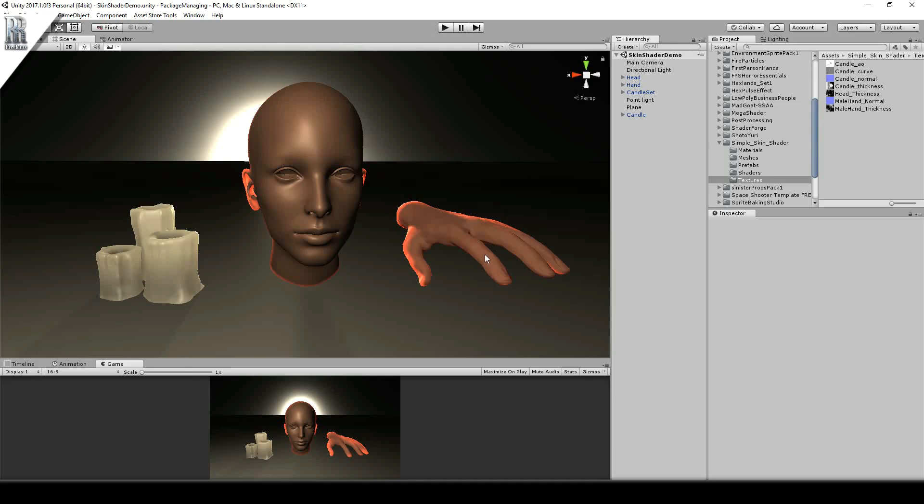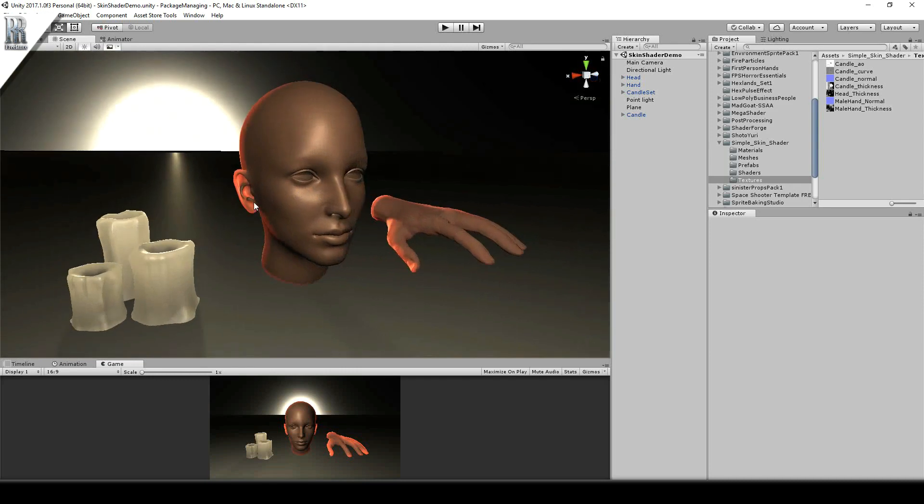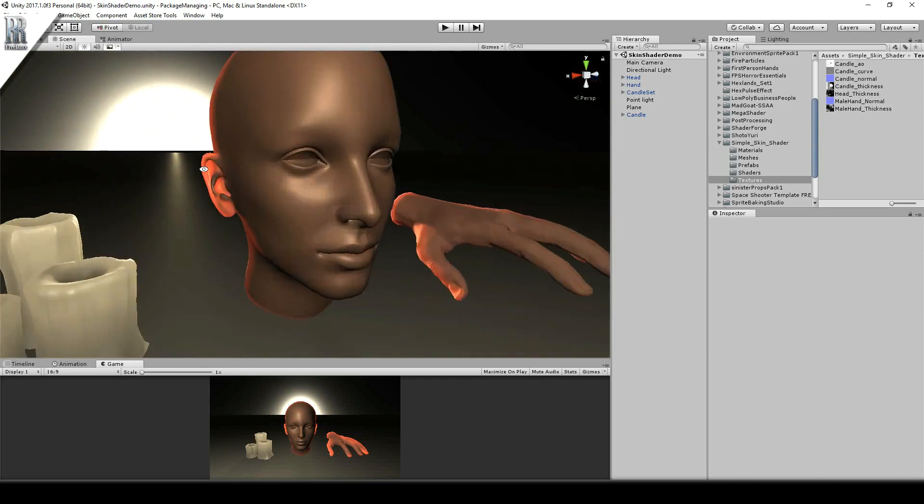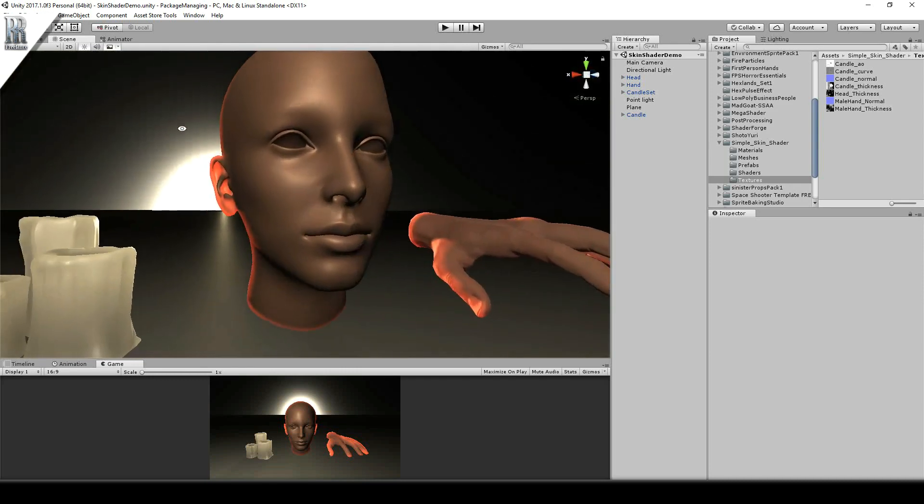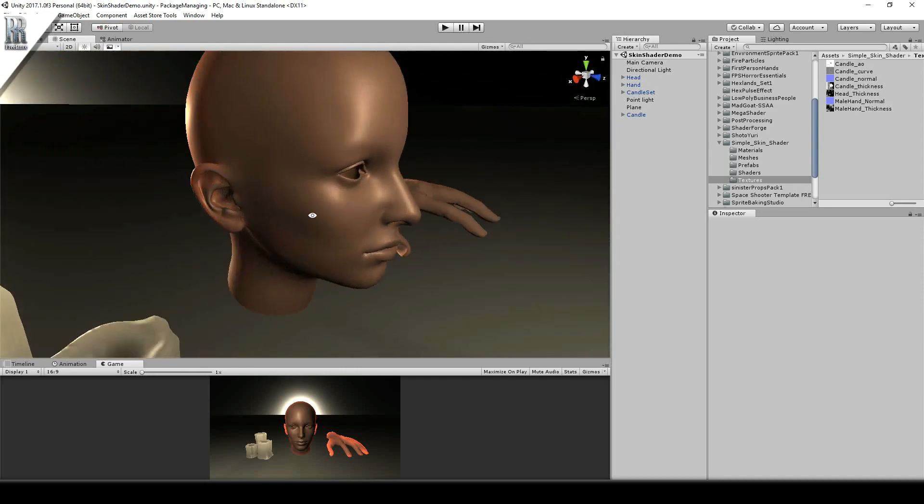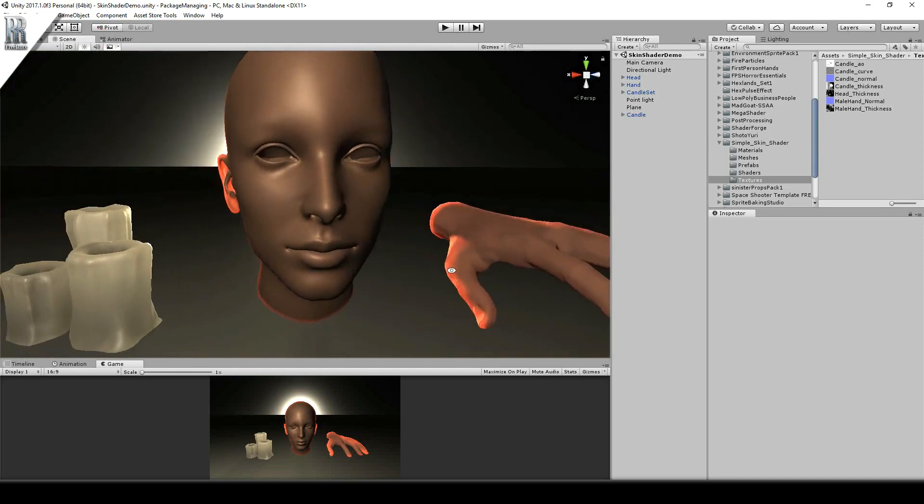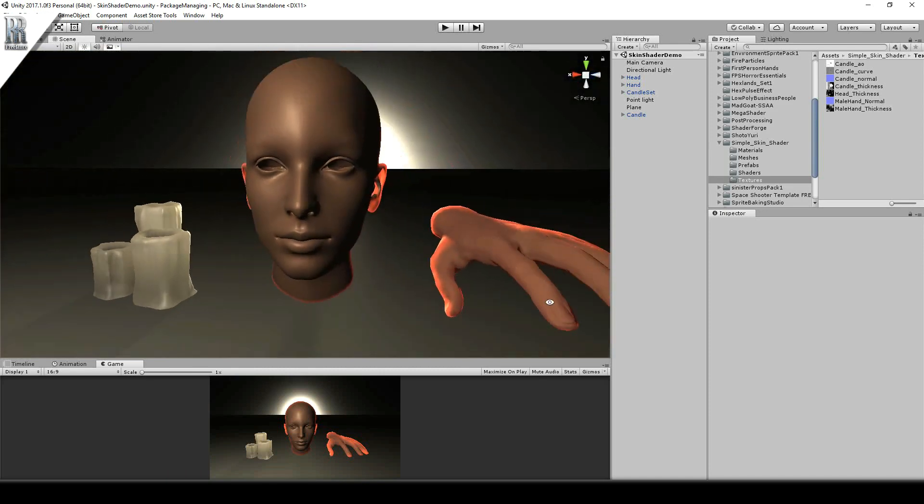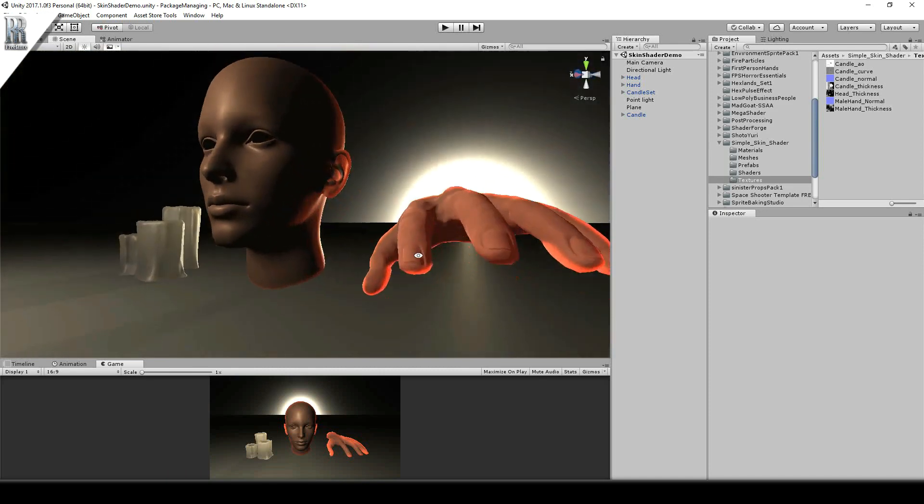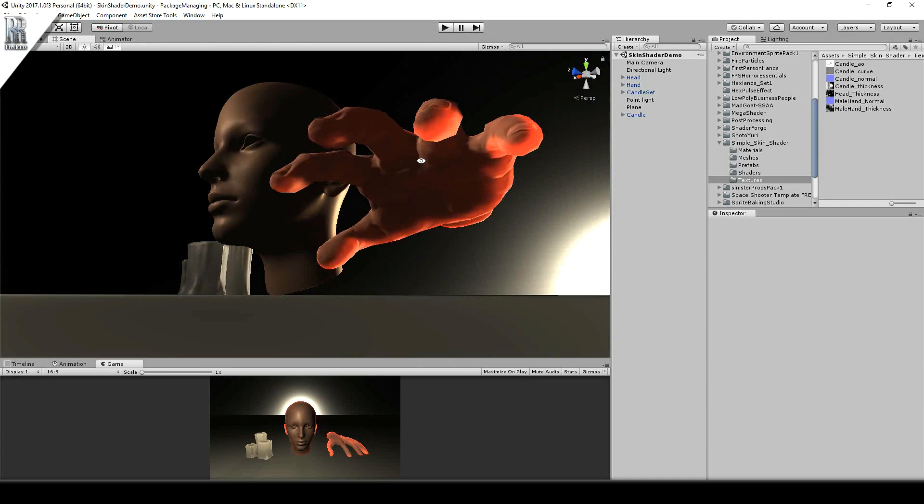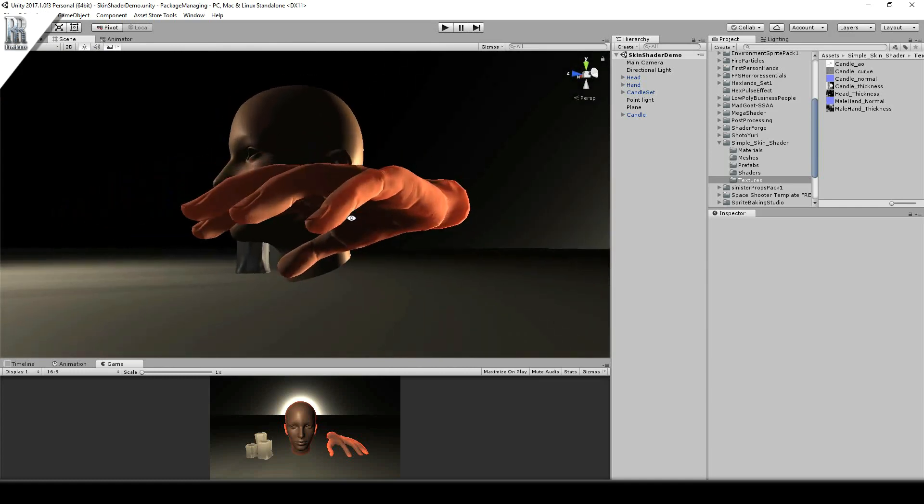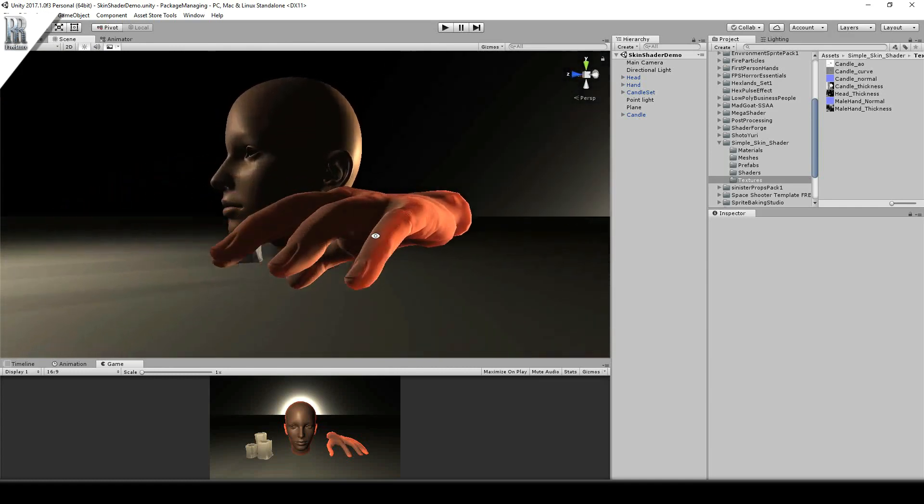Hello and welcome to this simple skin shader I've created for subsurface scattering which works for things like candles, skin where you see the transparency or translucency of thin parts, and it also works for hands the way light is scattered through thinner parts of the skin.